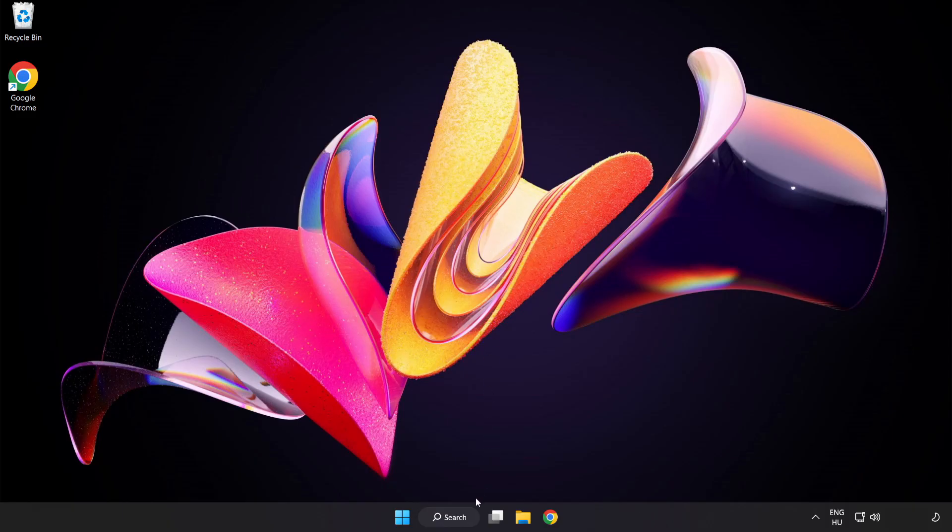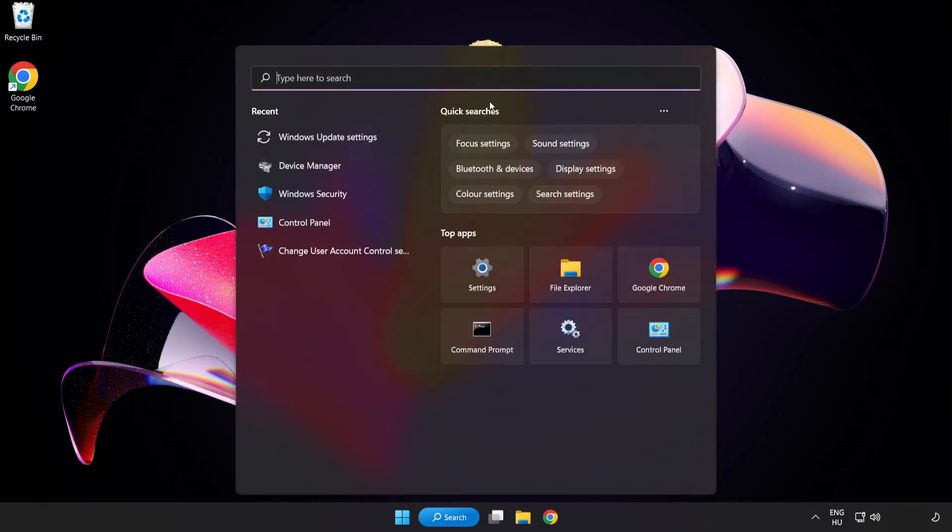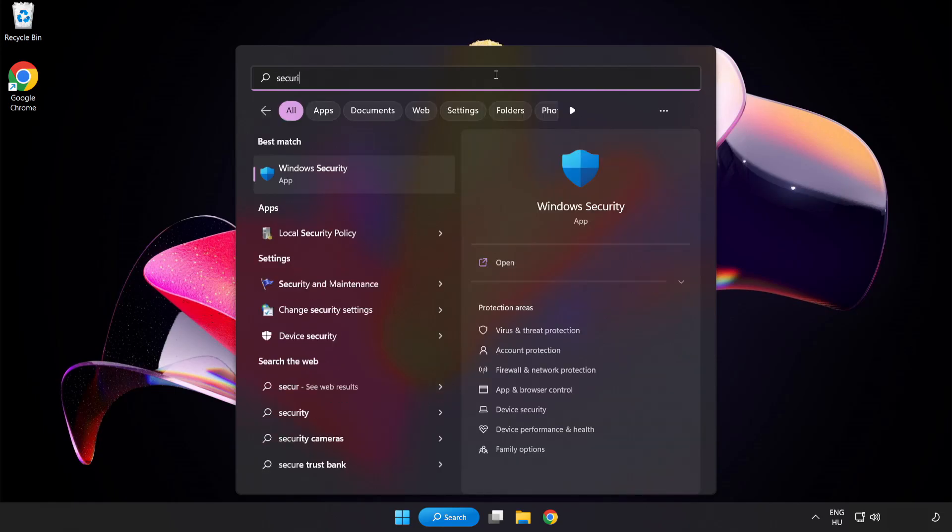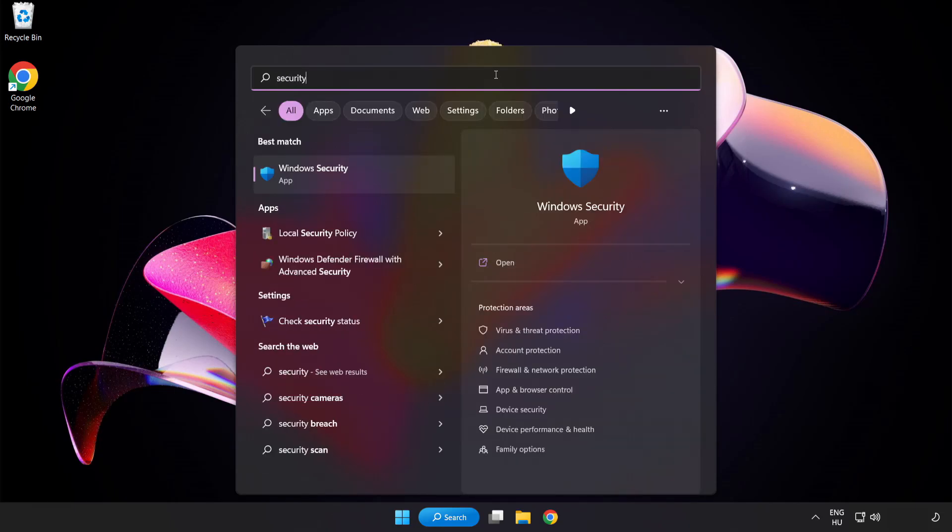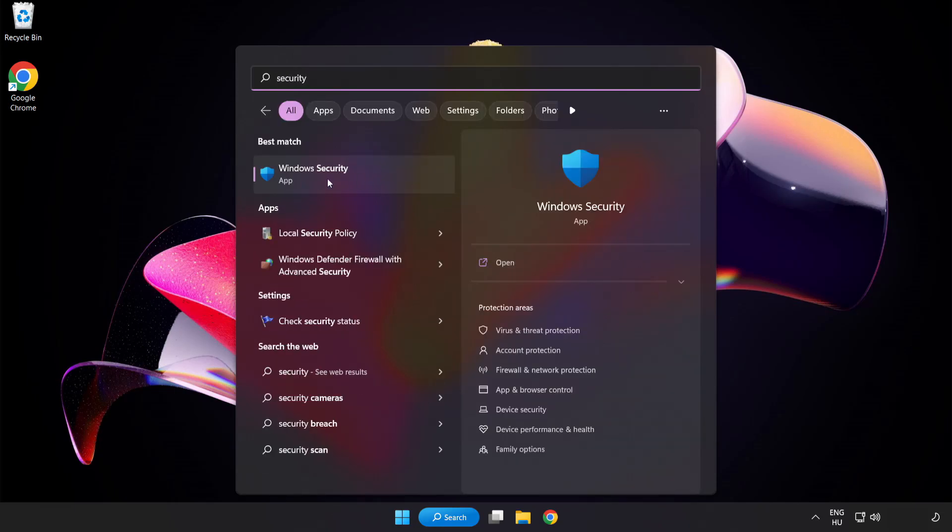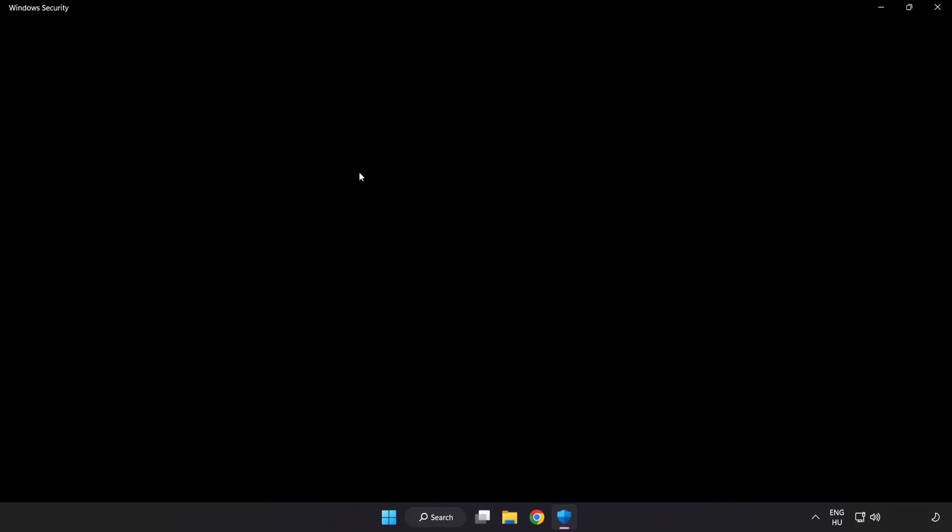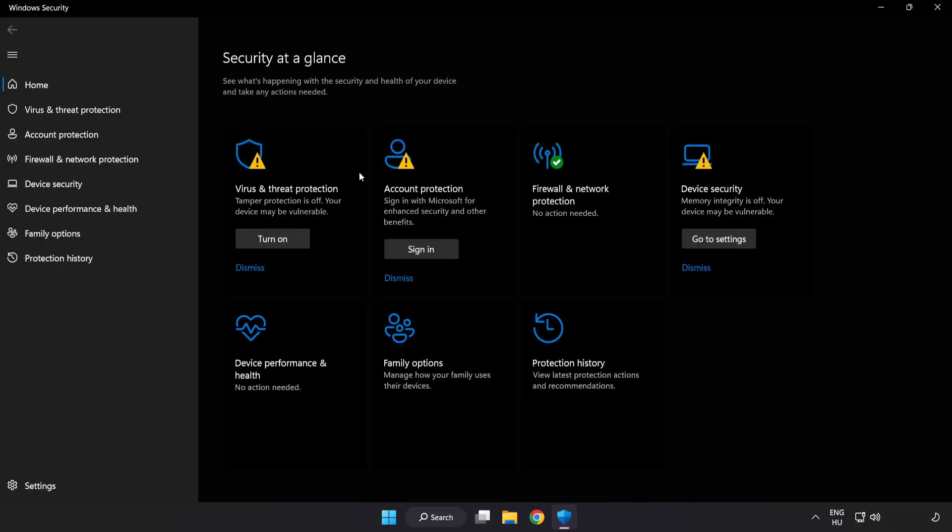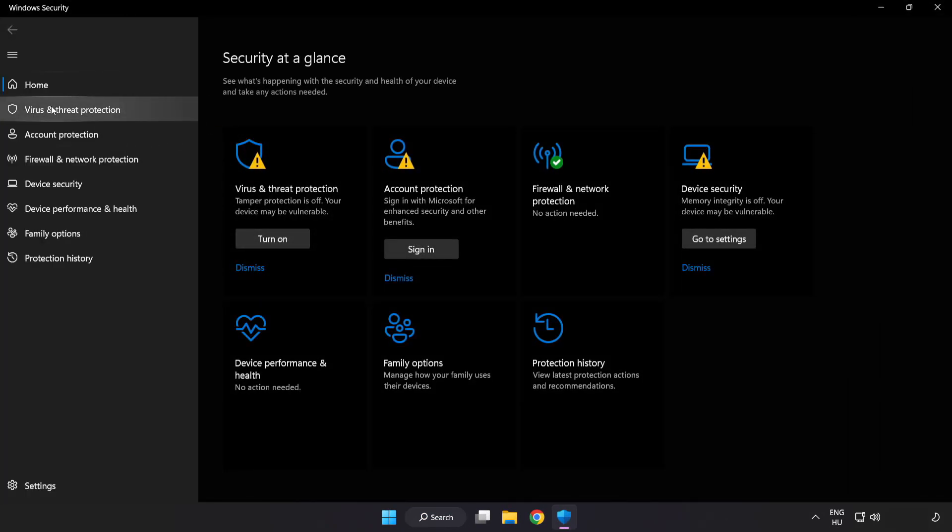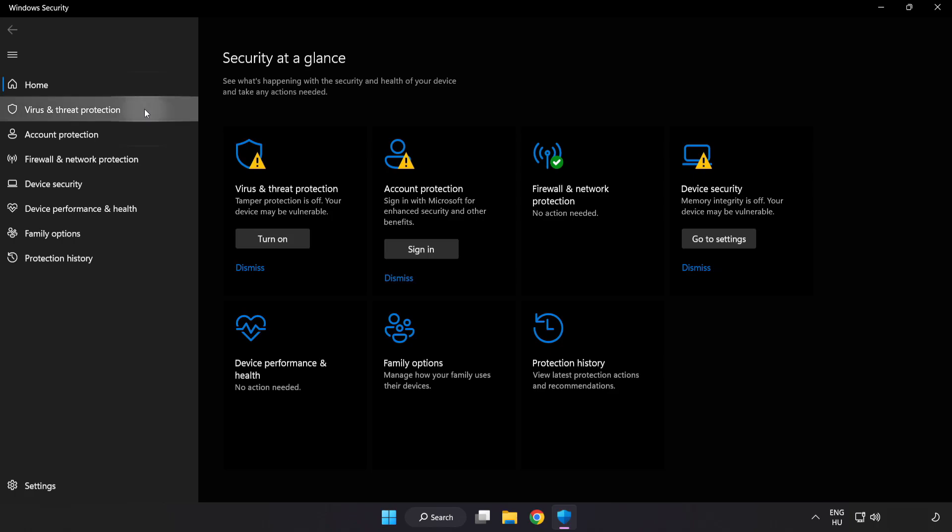If that didn't work, click search bar and type security. Open Windows Security. Click Virus and Threat Protection.